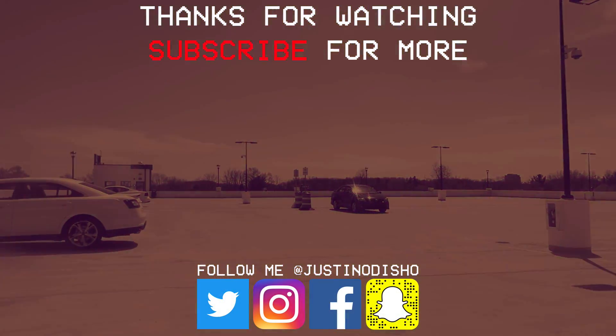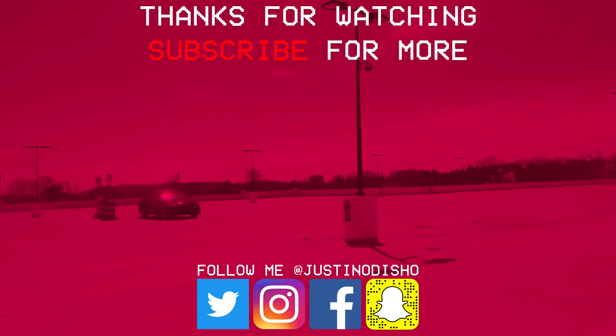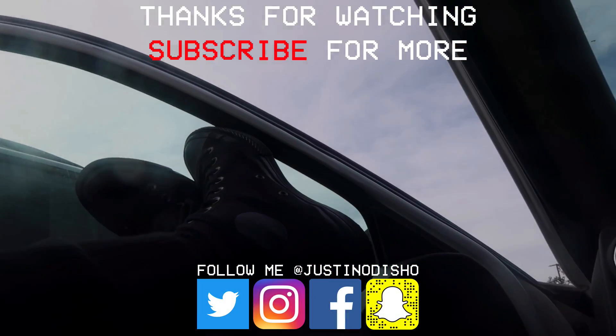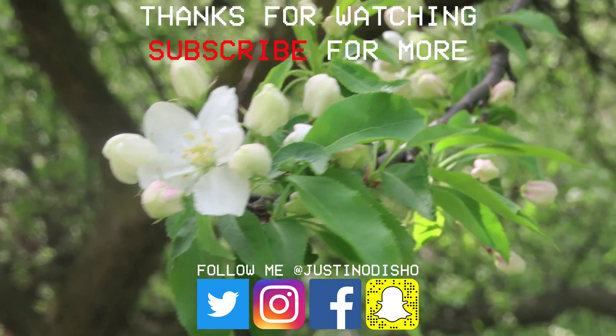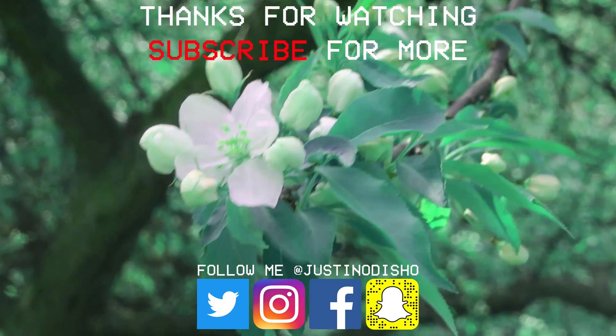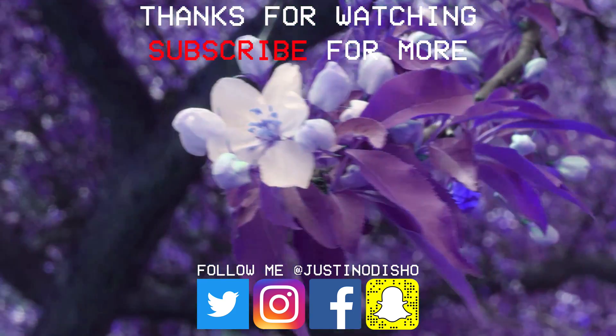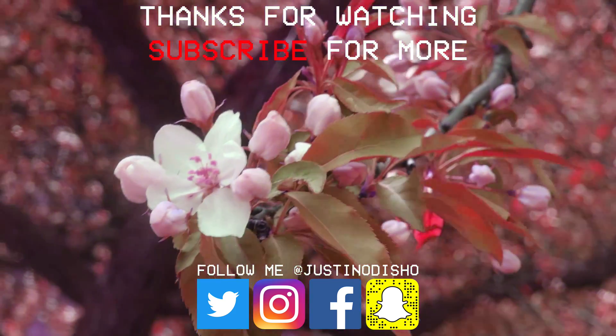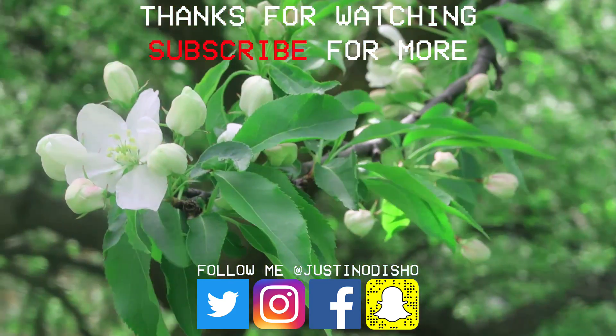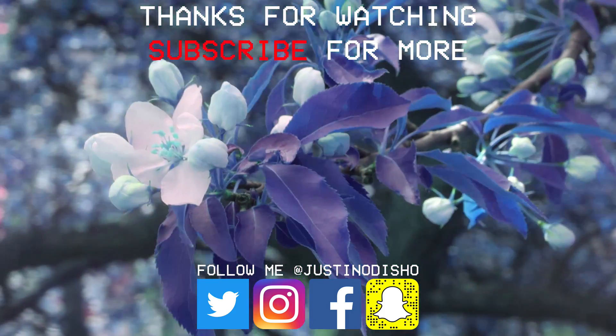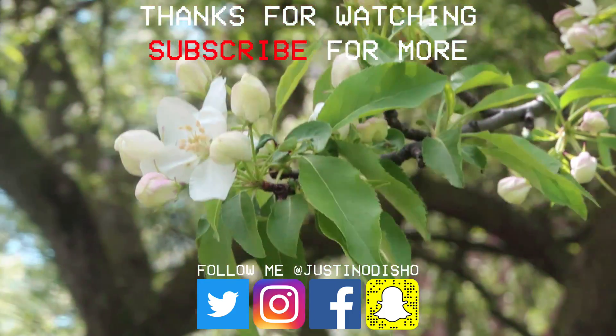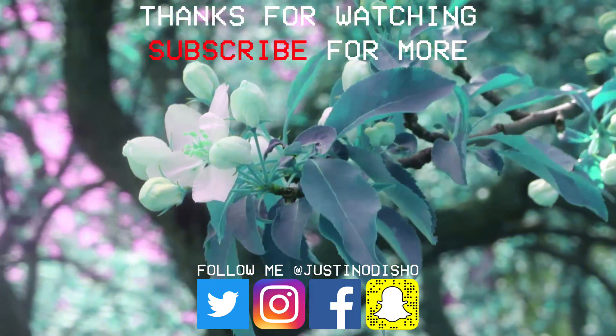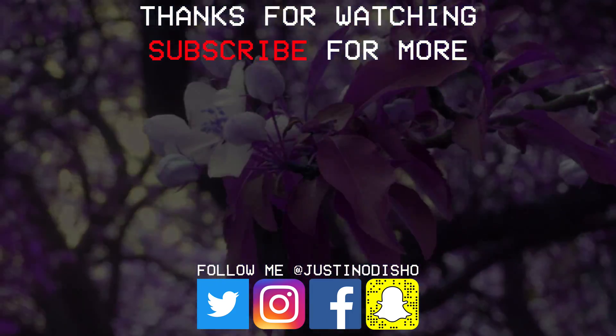If you guys enjoyed the video, make sure you leave a like on it and let me know what you thought in the comments and subscribe to the channel to stay tuned for all of my new future videos. You can follow me on social media at JustinOdShow to stay tuned with me. And once again, thank you guys so much for watching and I'll see you next time.